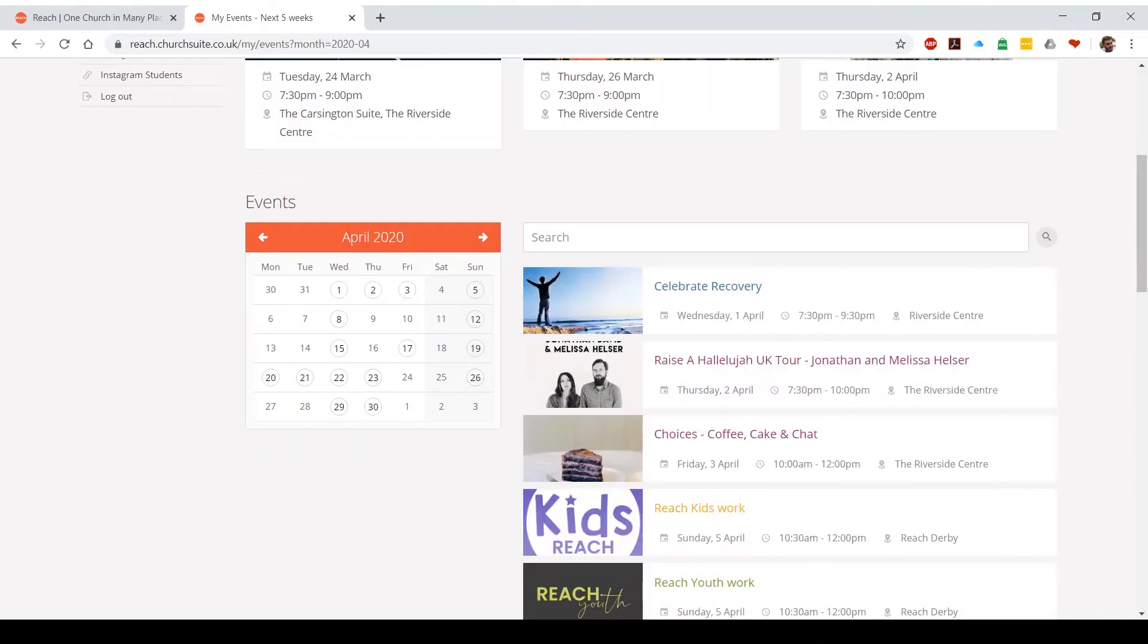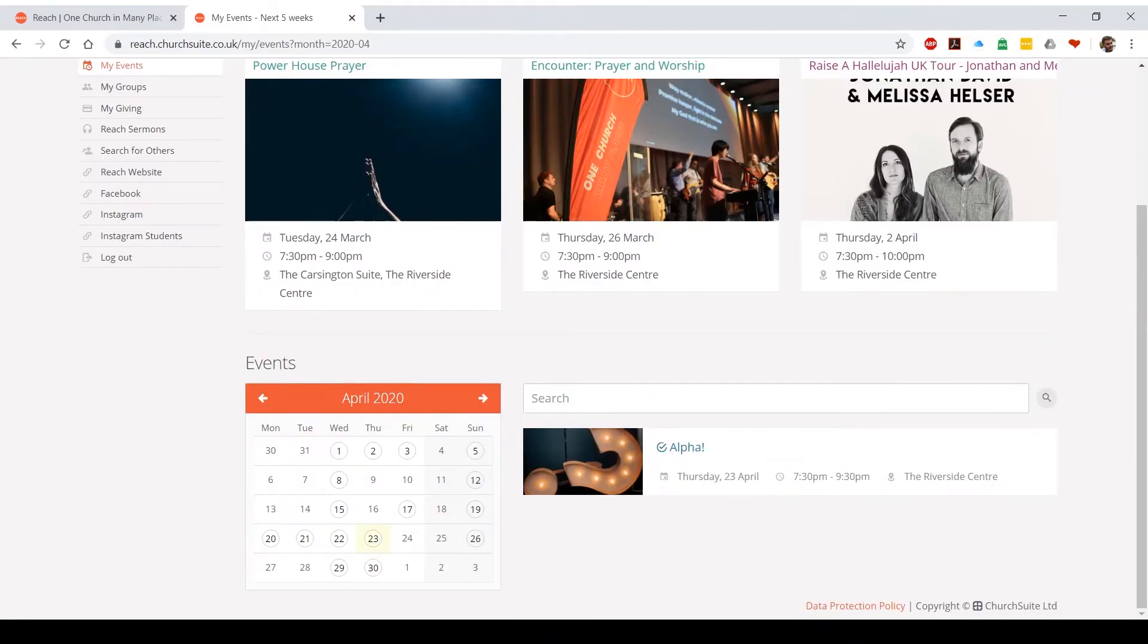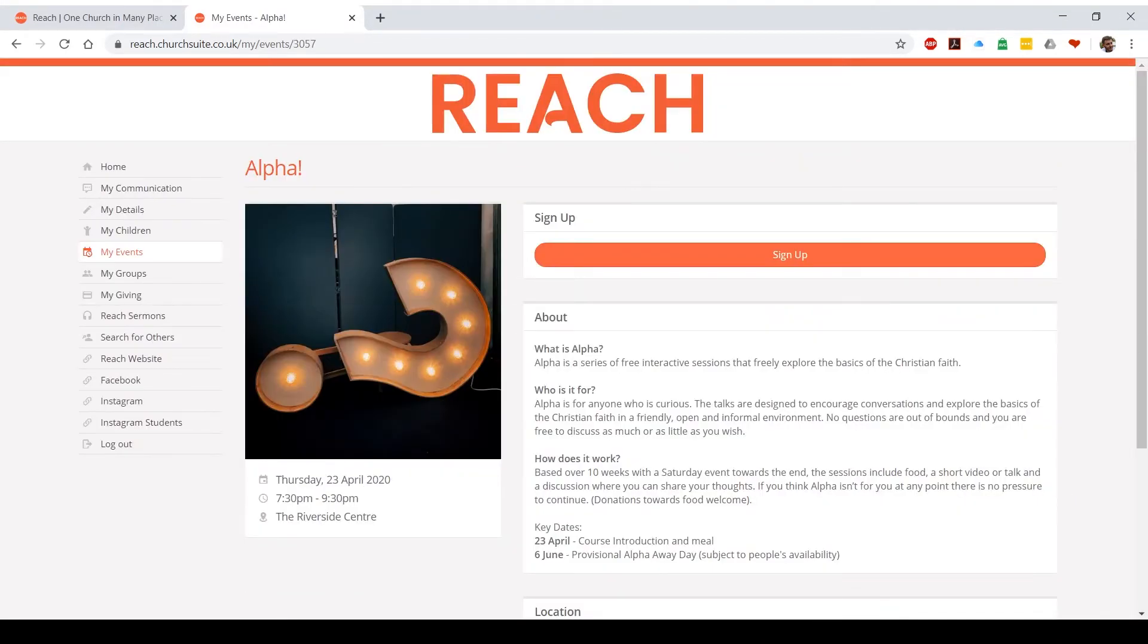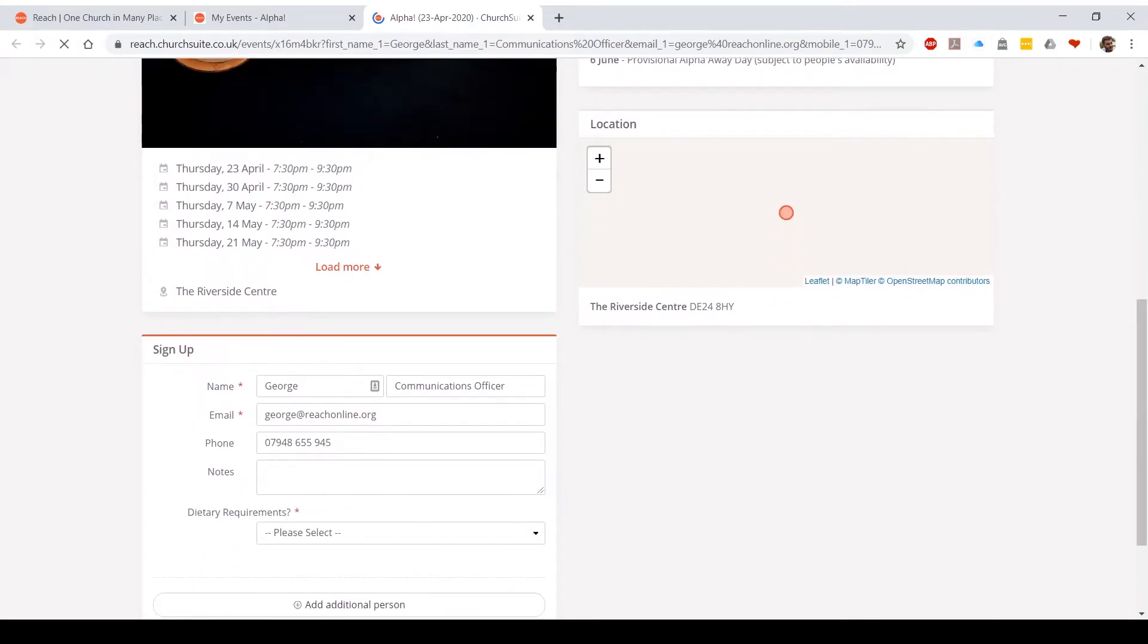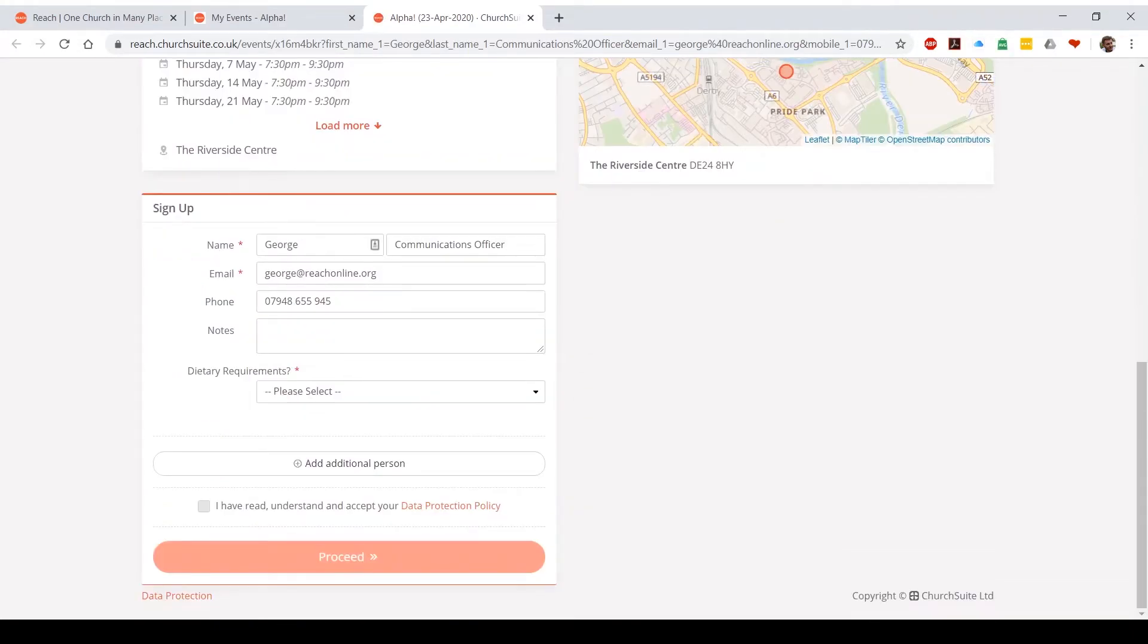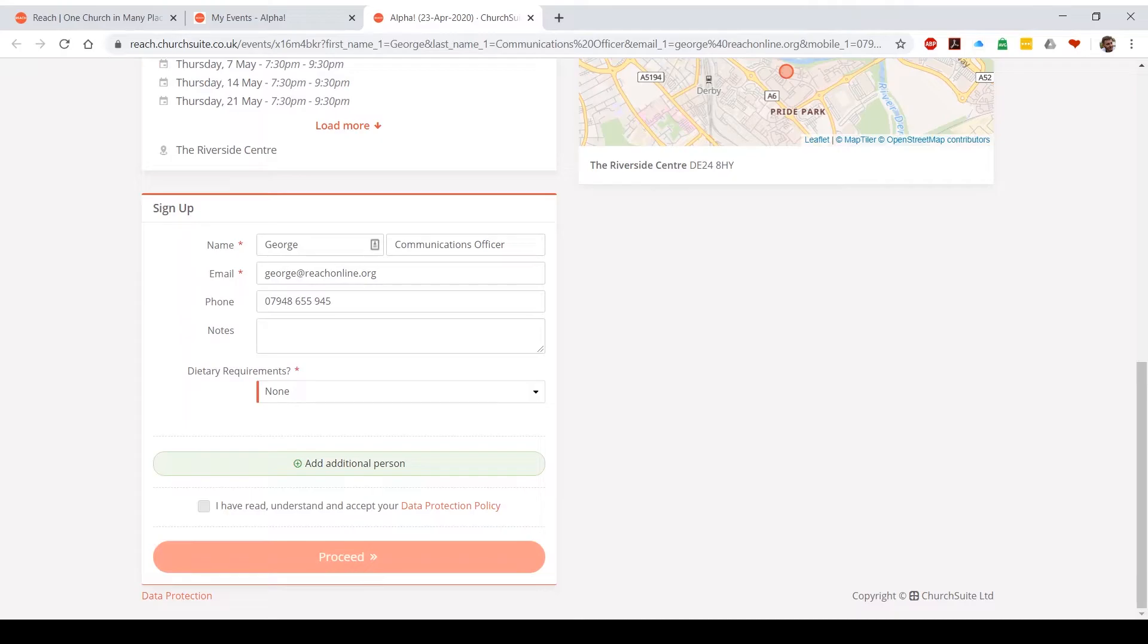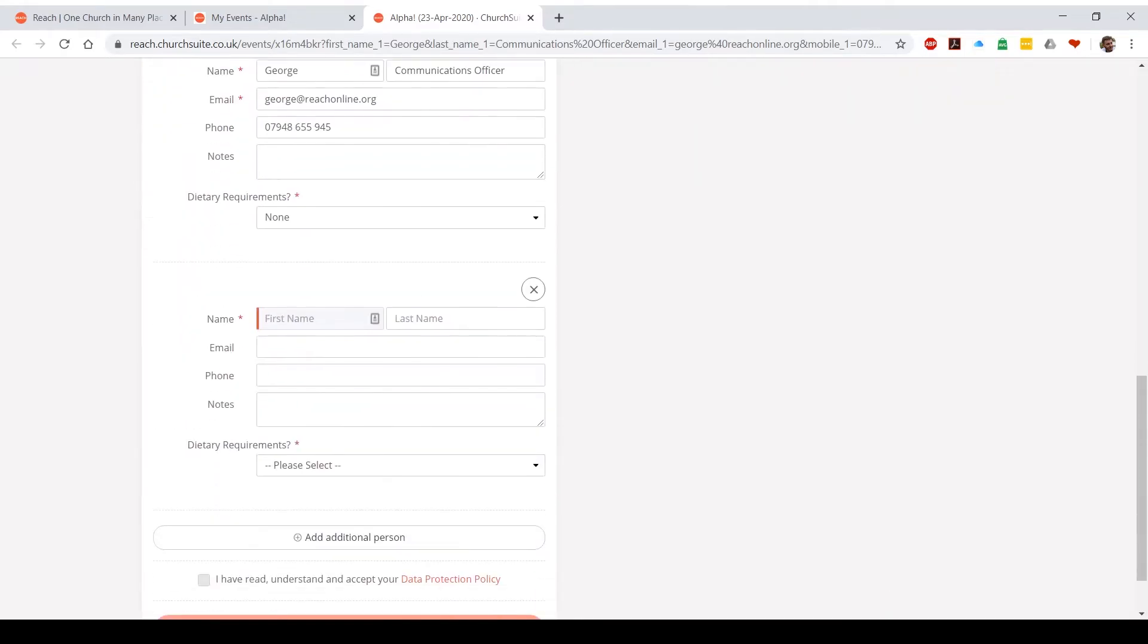So I'm gonna select an event to sign up to: 23rd of April alpha. So you'll notice a big orange button that says sign up. I'm gonna click on that. It's gonna take me to a page and you'll see that it's added all of my information in and it's asking me for my dietary requirements. So I'm going to click none. Because it's alpha, I might want to add an additional person in, someone else to come along.